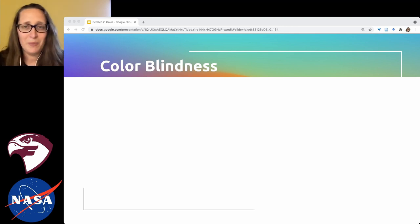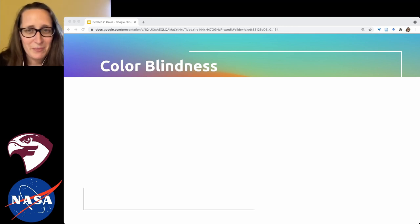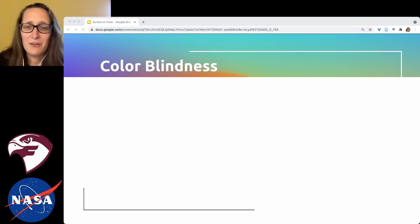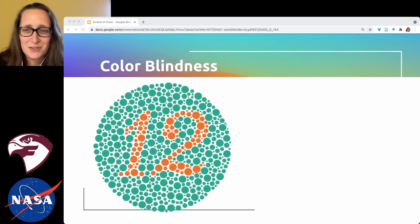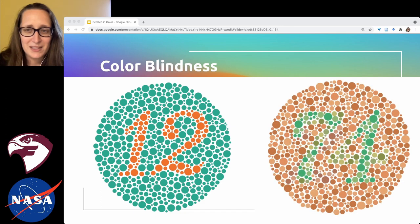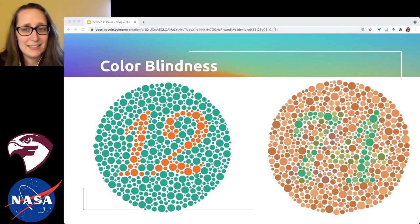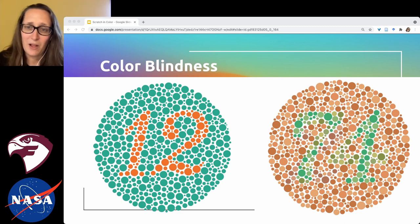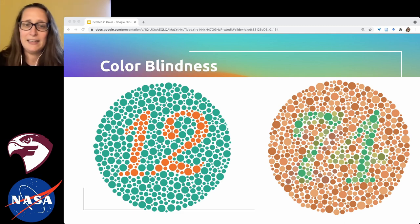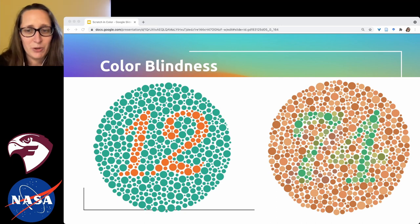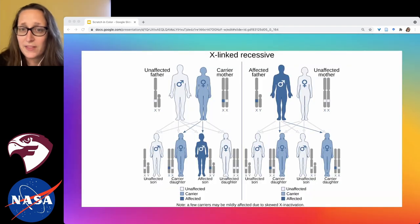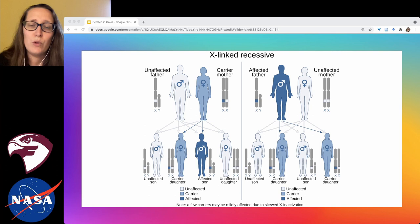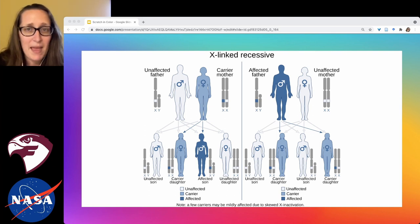A common test for color blindness uses Ishihara diagrams — I can read two numbers in the center of these; it's easier for me to read the 12 than the 74. To someone who is colorblind or partially colorblind, it would be difficult to tell any difference — those dots would look very similar. Color blindness is a trait carried on the sex chromosomes, the X and Y, which means it is much more common in men than in women.